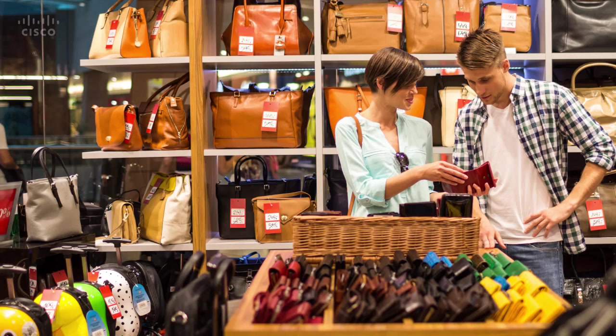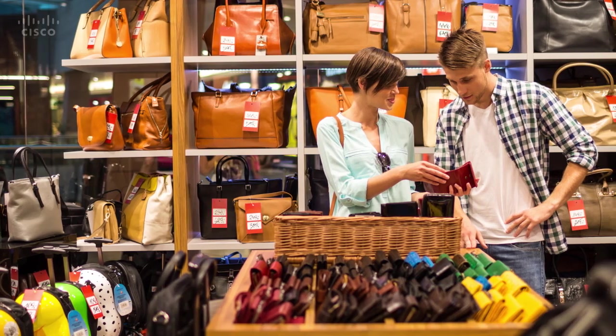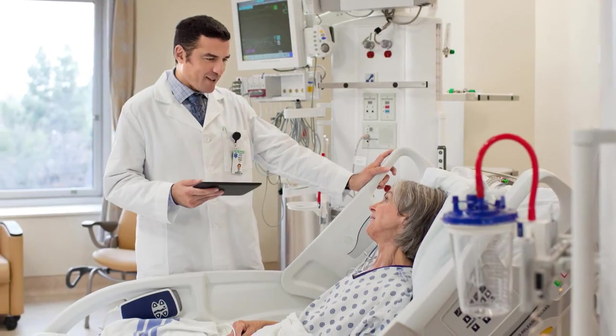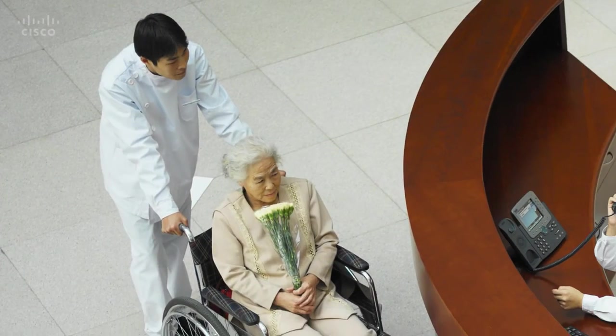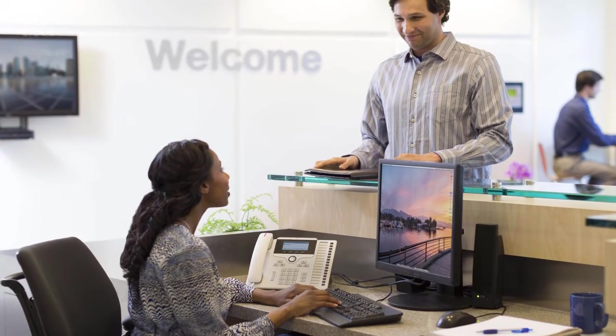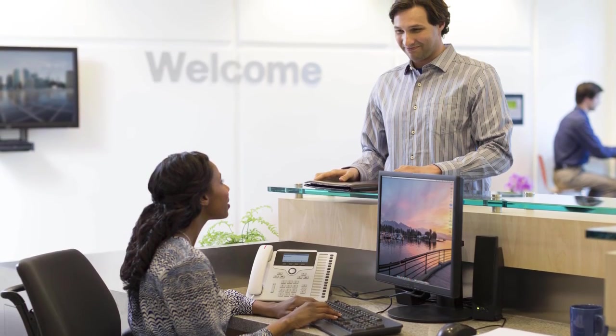Thus, you can see that the Cisco virtual beacon is the first of its kind solution that eases the configuration of proximity marketing and indoor navigation. It improves customer experience of your business, be it retail, healthcare, hospitality or public-facing venues.